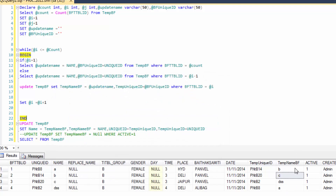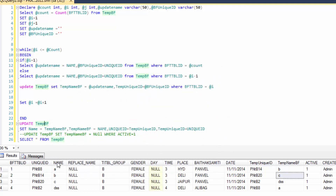But this swapping format is stored in your temporary table. So if you want to store this value back again to your original name table — because you want your swapping format into your original column name — I just write a simple command: update team bf, set name equal to team name bf, and team name bf equal to name. In that command, you swap your name into team bf team name bf column, and team name bf column into the name column.